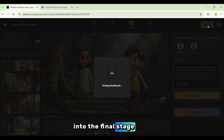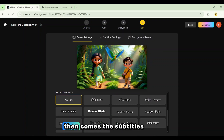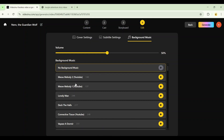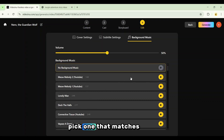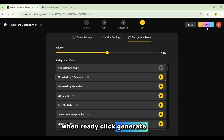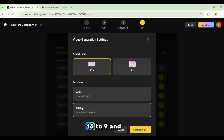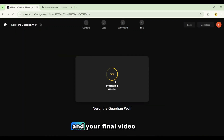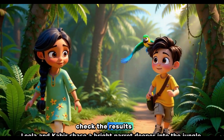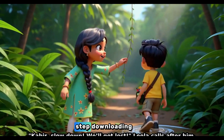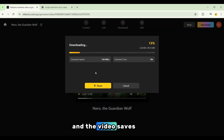Click Next to move into the final stage. Here you can set the cover title style, or simply choose No Title. Then comes the subtitles — you can select from a variety of subtitle styles or disable them entirely. The last step is background music. Video Inu has a wide library of tracks to choose from; pick one that matches the mood of your story. When ready, click Generate. A small settings window pops up asking for your video format: Aspect Ratio — 16:9 or 4:3 — and Resolution — 720p or 1080p. We'll go with 16:9 and 1080p. Click Generate Video, and your final video begins processing. After a short wait, the video is complete. Play it back and check the results — the animations are smooth, the voices are clear, the music fits perfectly. Everything looks polished and professional. Simply click Download, and the video saves directly to your device. Your project is now finished and ready to upload to any platform you want.